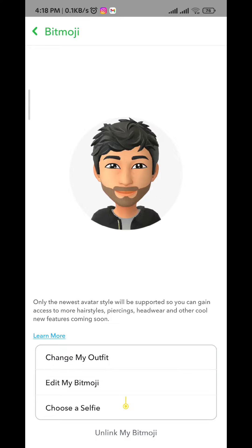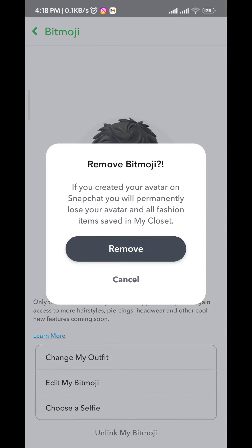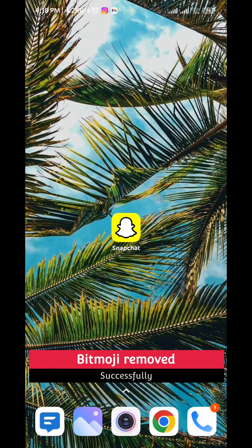To remove your bitmoji, tap on "Unlink My Bitmoji" and then tap "Remove." Once you do that, your bitmoji will be completely removed from your Snapchat account.